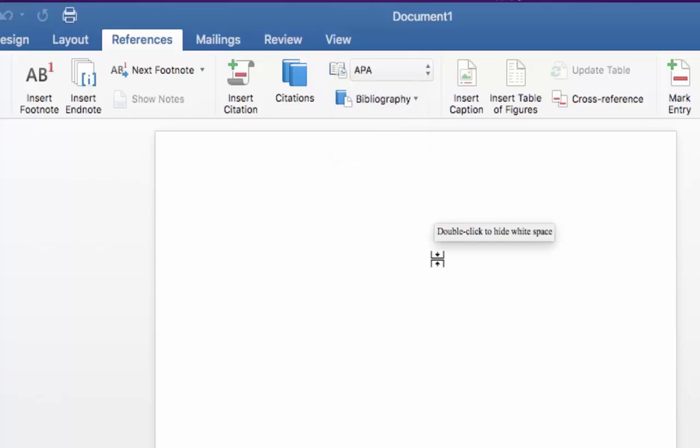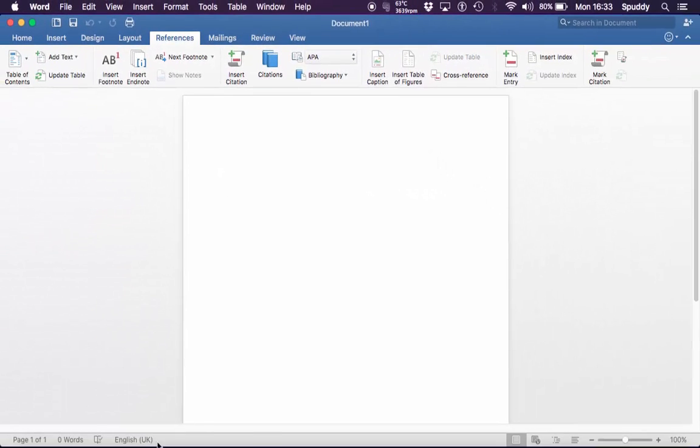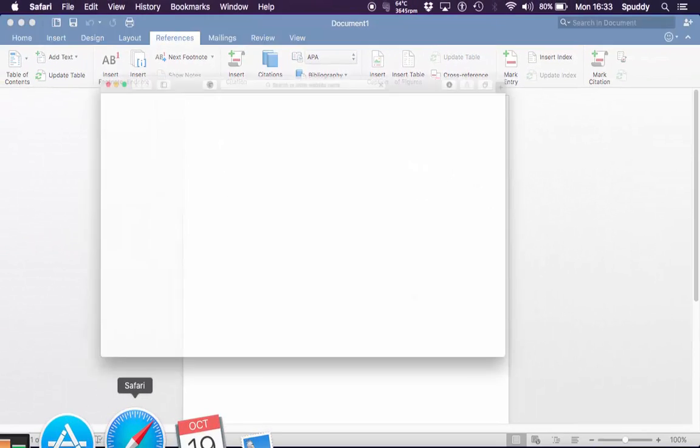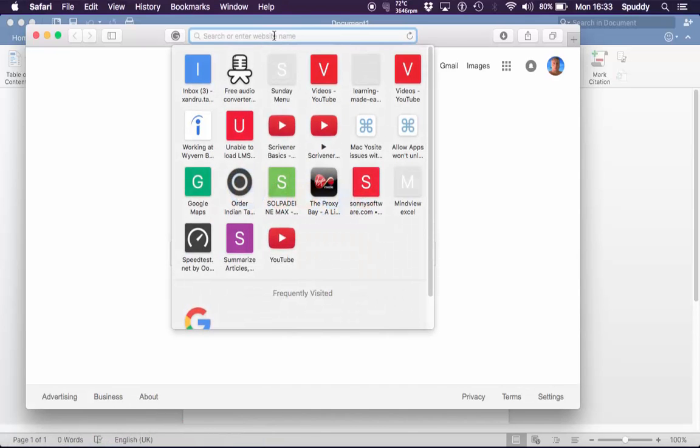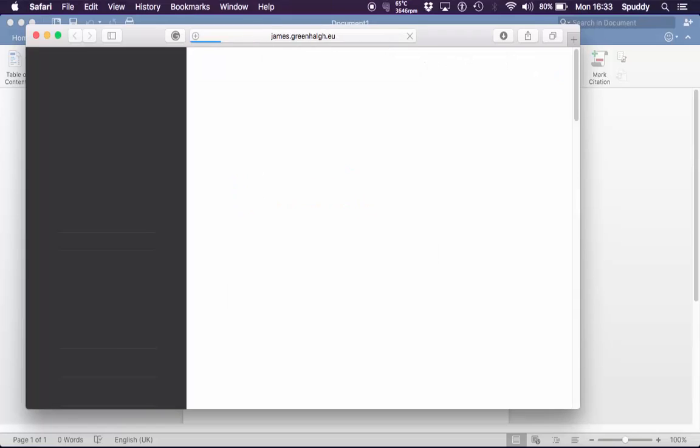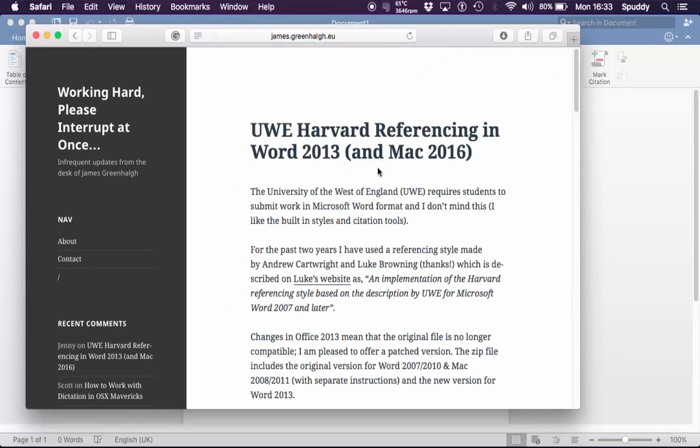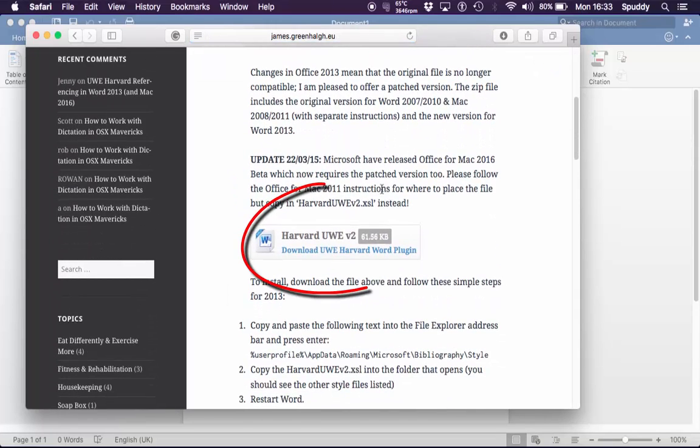Now we need to add a new reference style. As I said, the 2011 one doesn't work from the old Word. So what you need to do is open up Safari. I'll leave this link at the end of the video. And scroll down. I want you to check this to see if it's your Harvard referencing style.